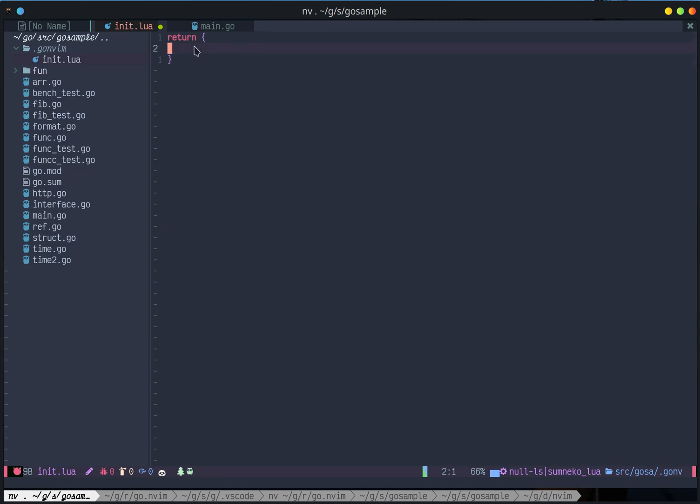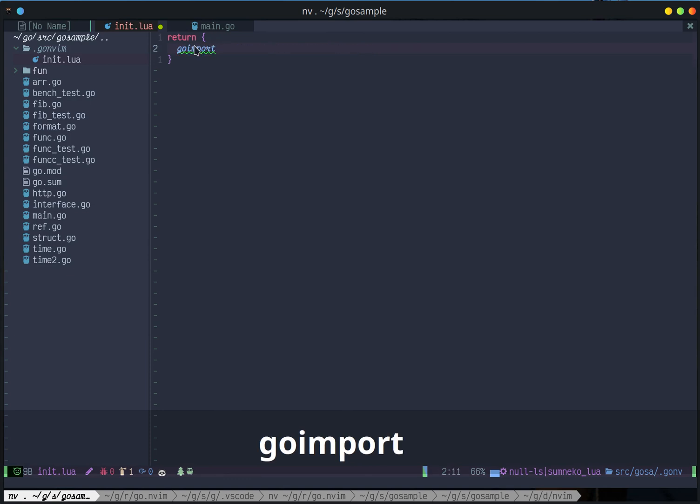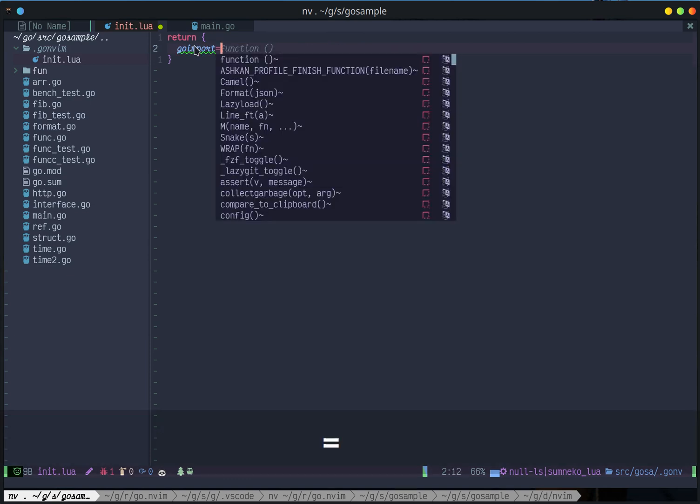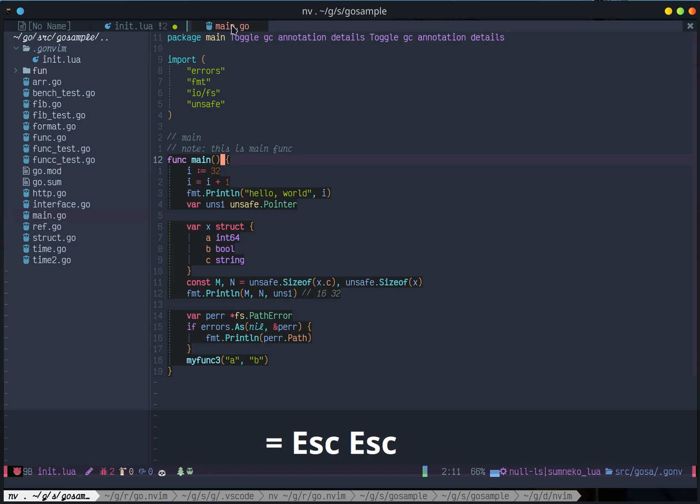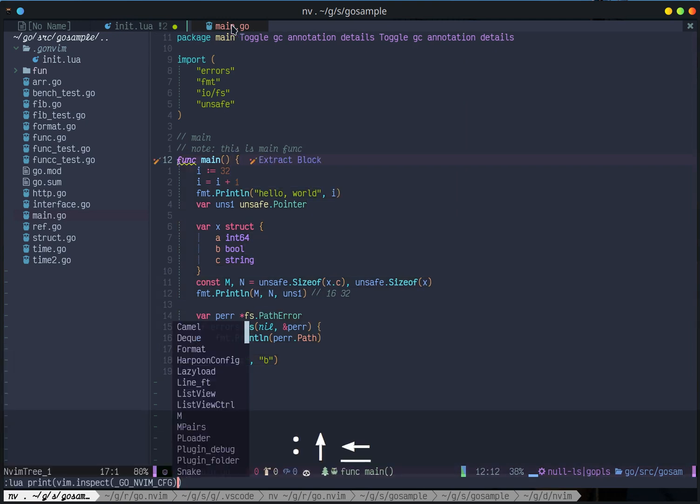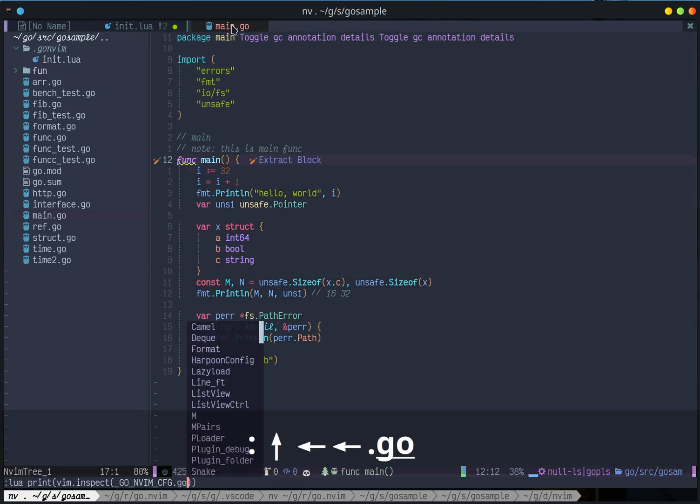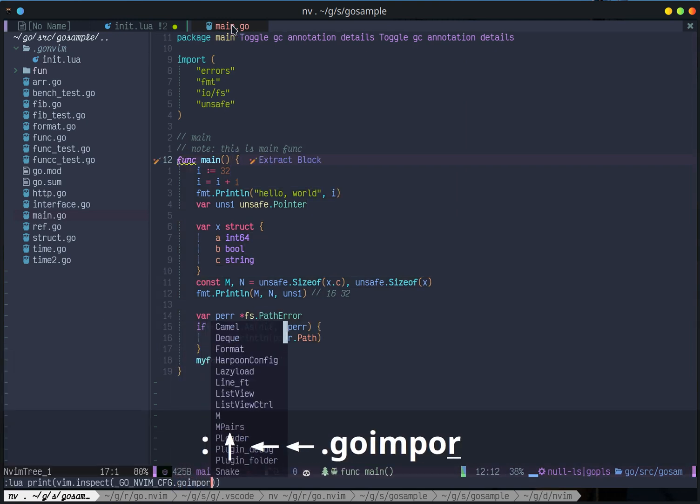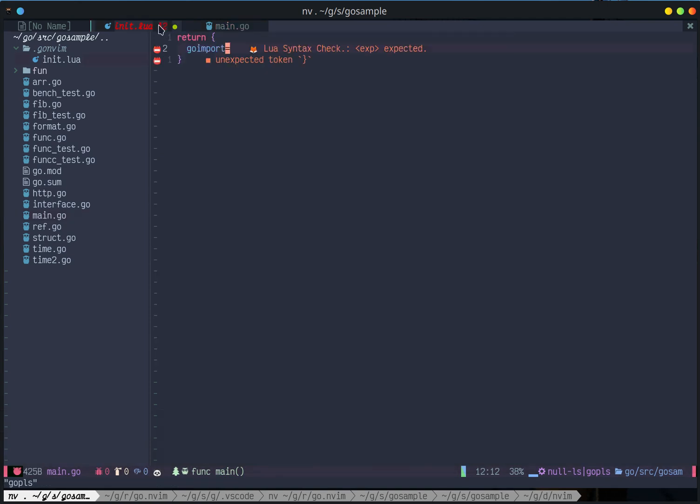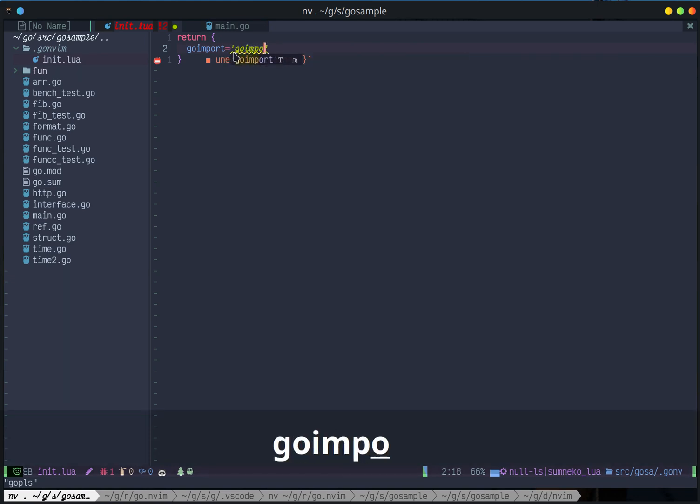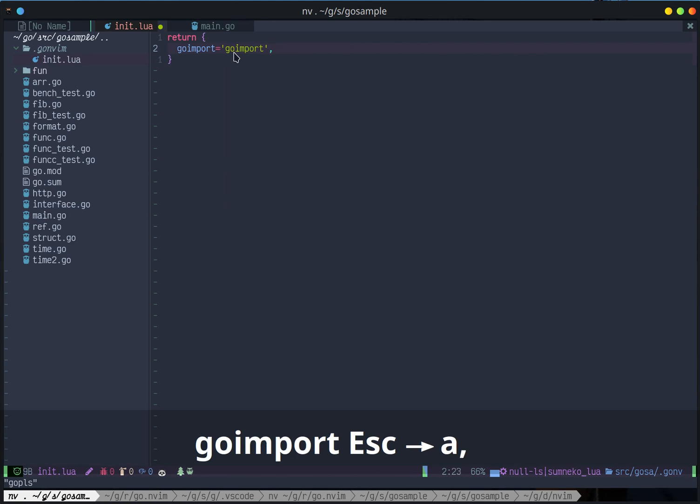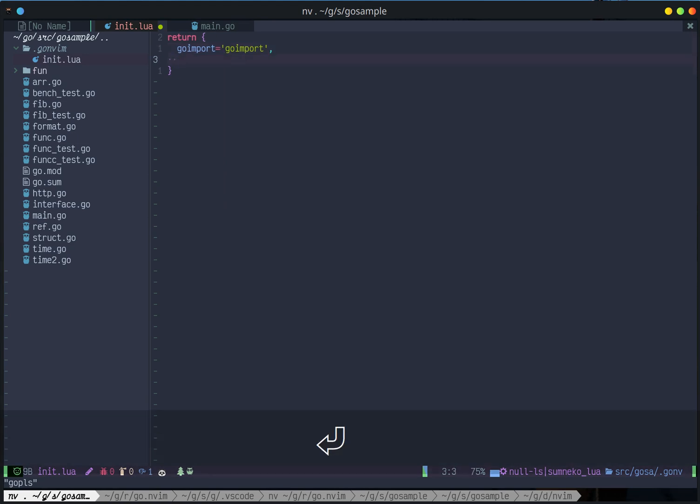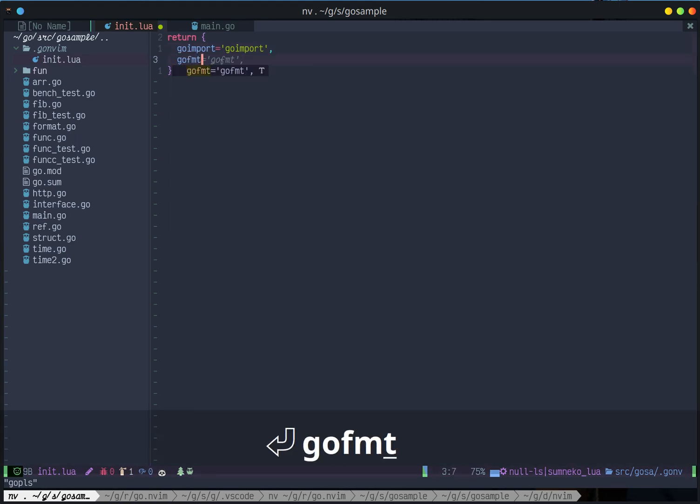So suppose I want to override the Go import. Let's see. What's the current Go import value? So currently I'm using GoPS. Maybe I'll use, instead of use Gopls, I'll use Go import. That's the override on GoFmt.